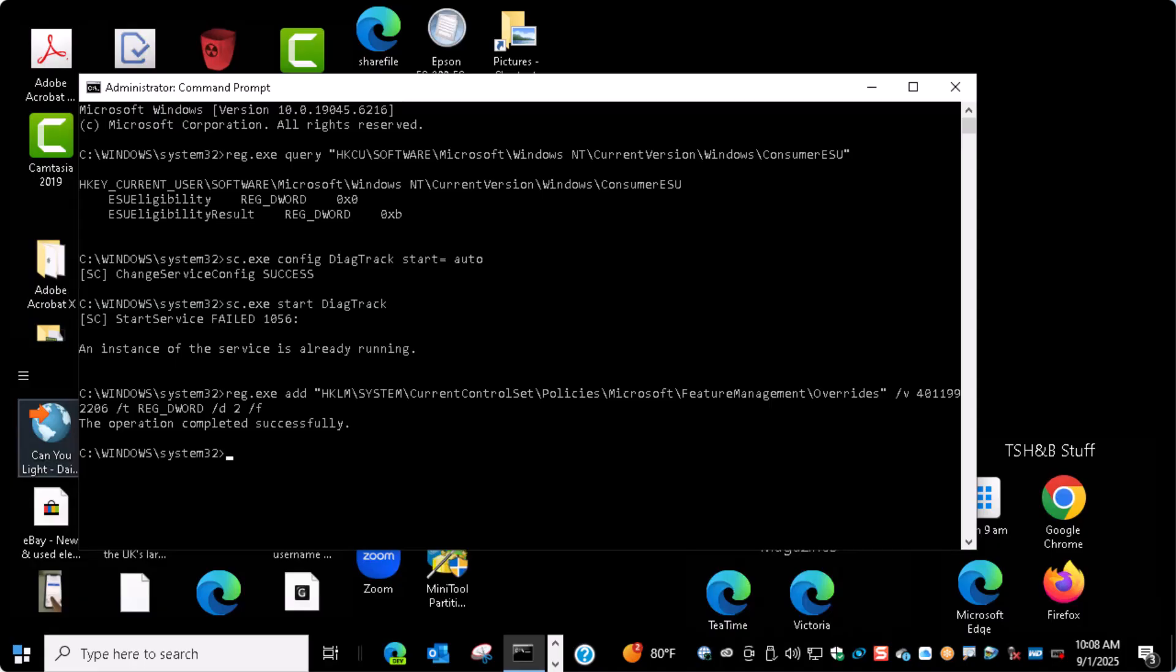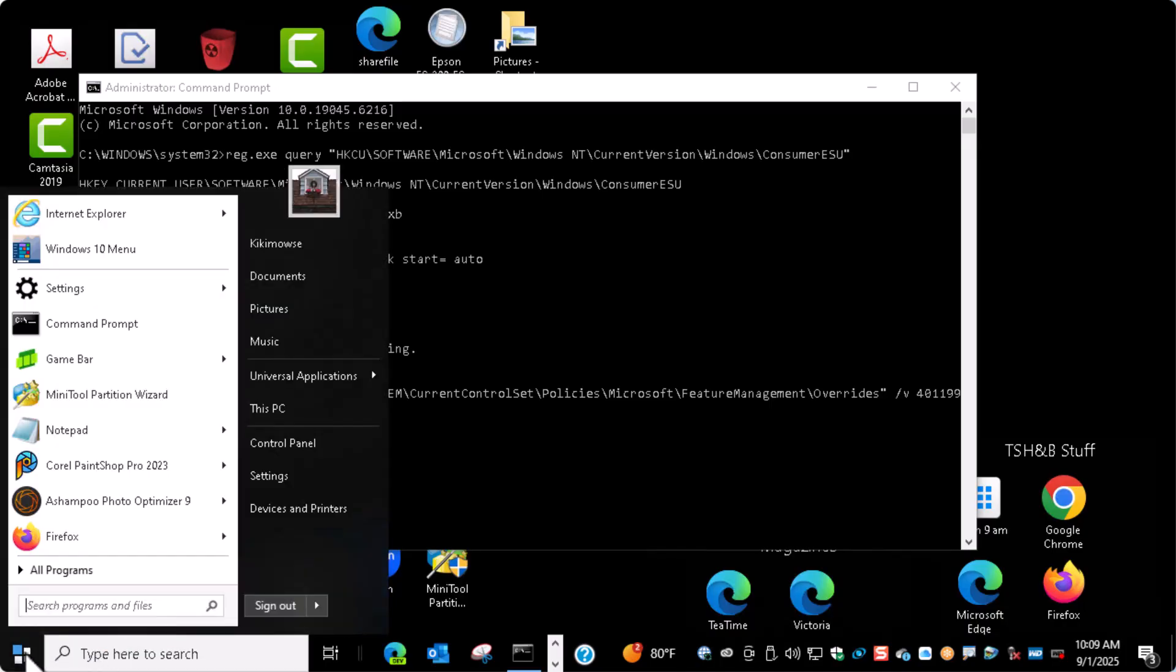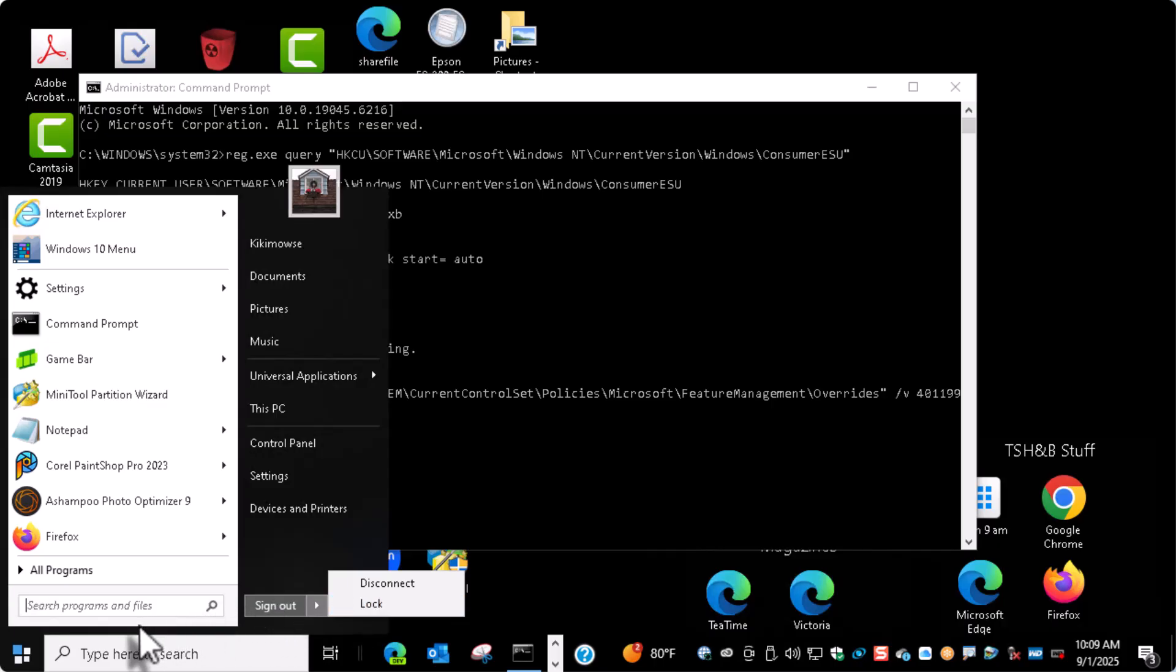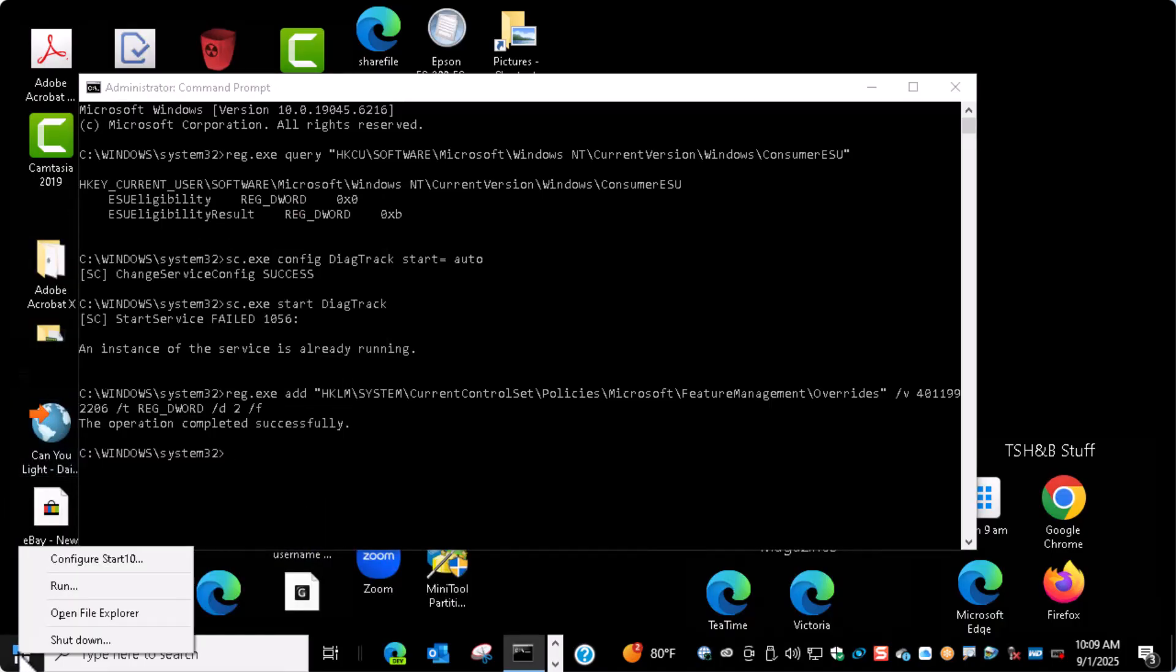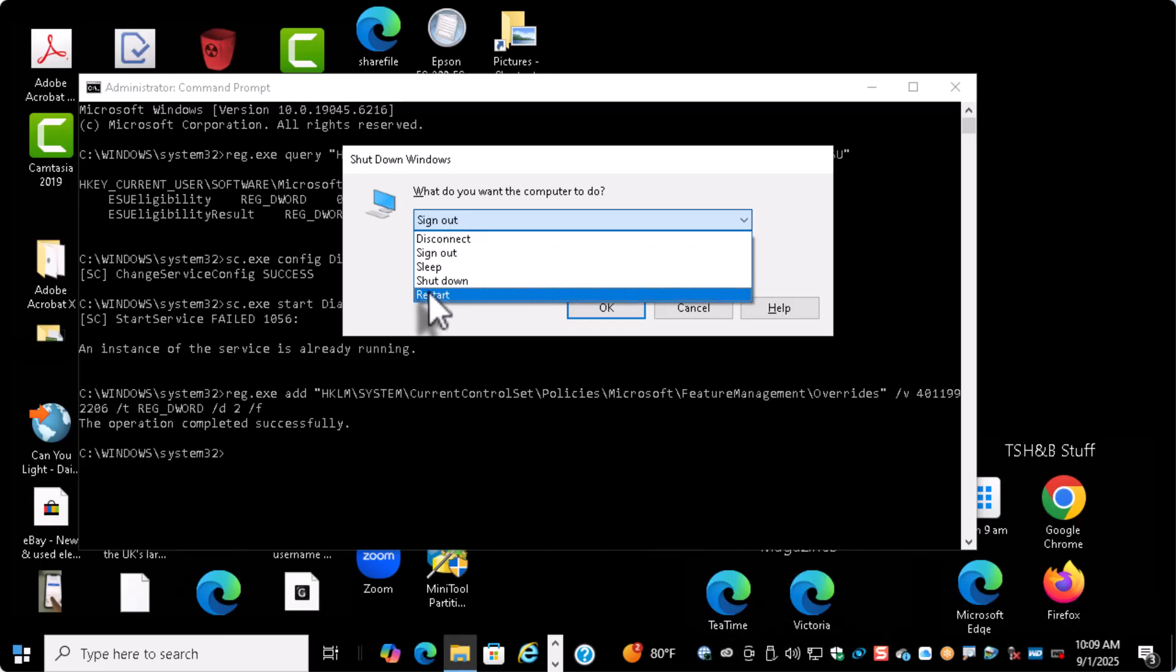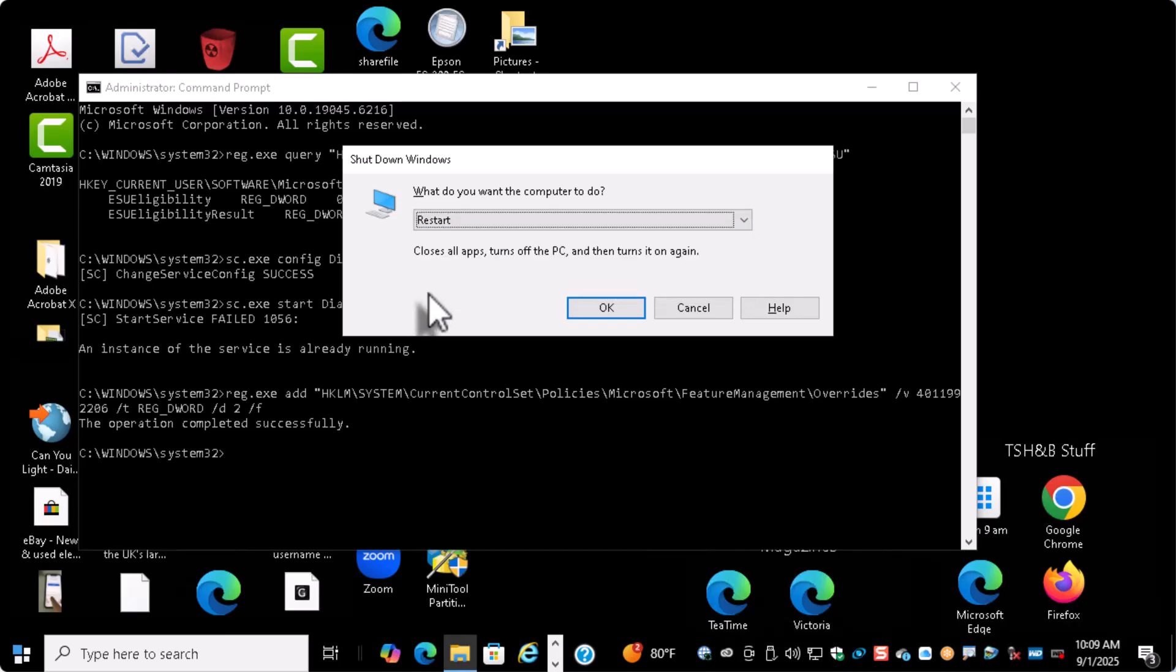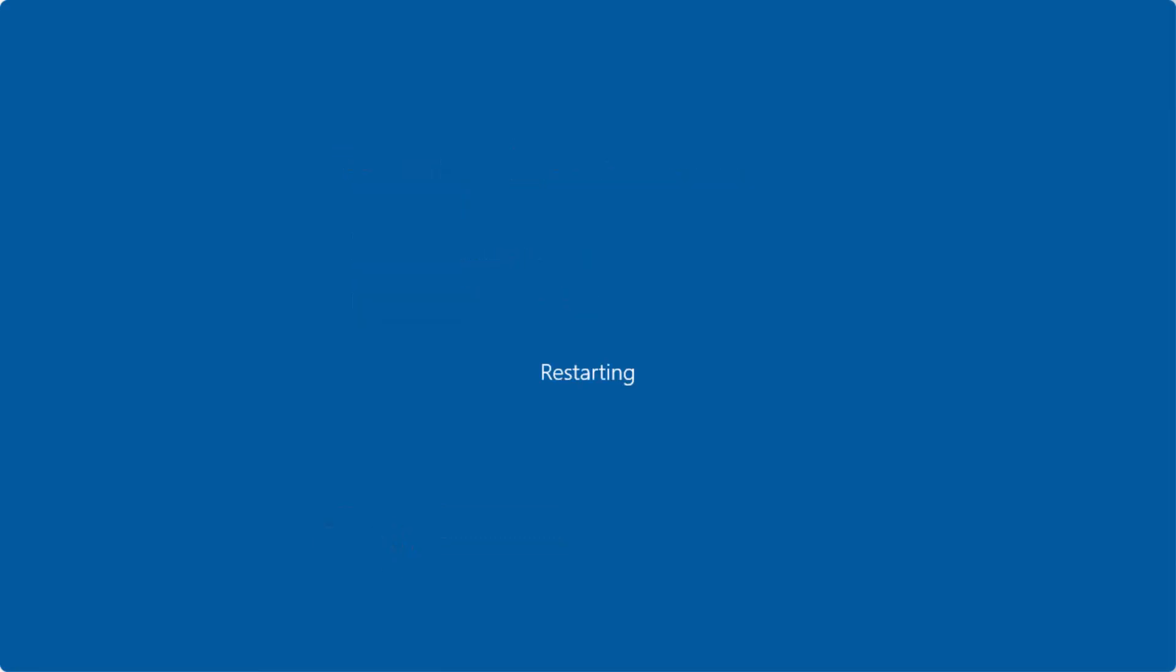This next step is you want to restart the system because that will kick it into gear and make it detect. If you're wondering why this menu system looks a little weird, it's got the older style, Windows 7 style on a Windows 10 machine. This is one of my sample machines. We're going to say restart anyway.